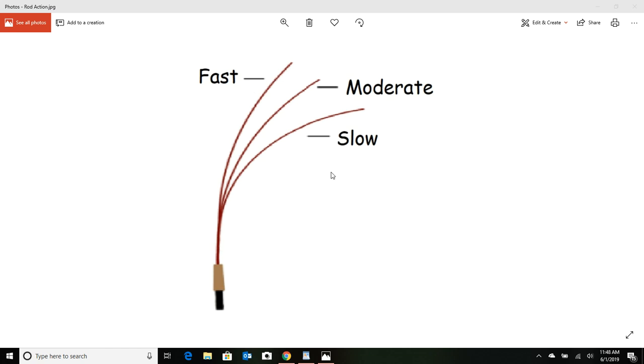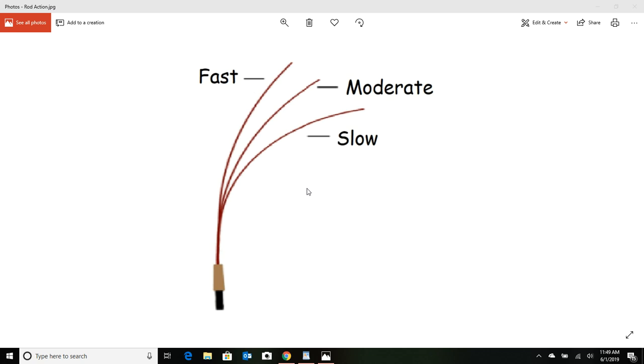A slow action rod or a moderate action rod is going to bend farther down here. Instead of a fast action rod only bending at the top third, well a moderate action rod might be bending more at the top two-thirds, and that's going to make it a lot easier to bring in those bigger fish. So maybe a moderate or a slow action rod would be a better choice for a kid fishing on the beach or someone who isn't as strong.